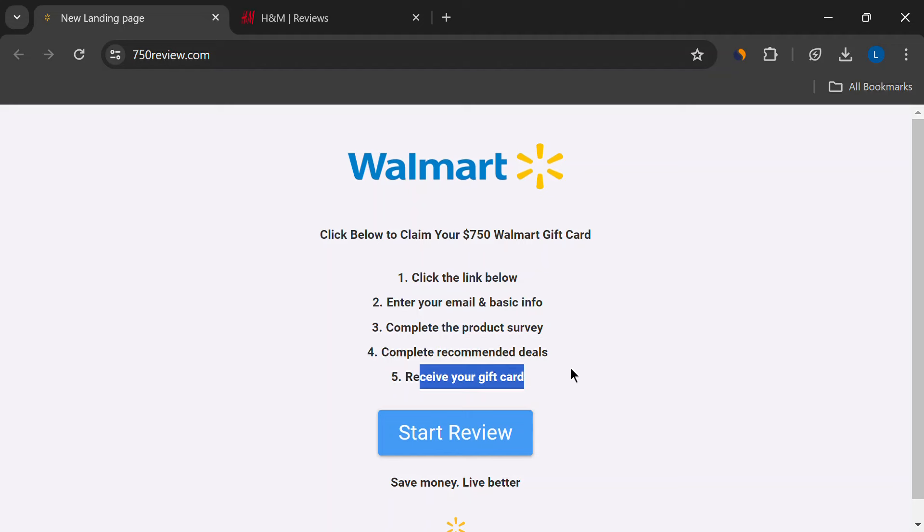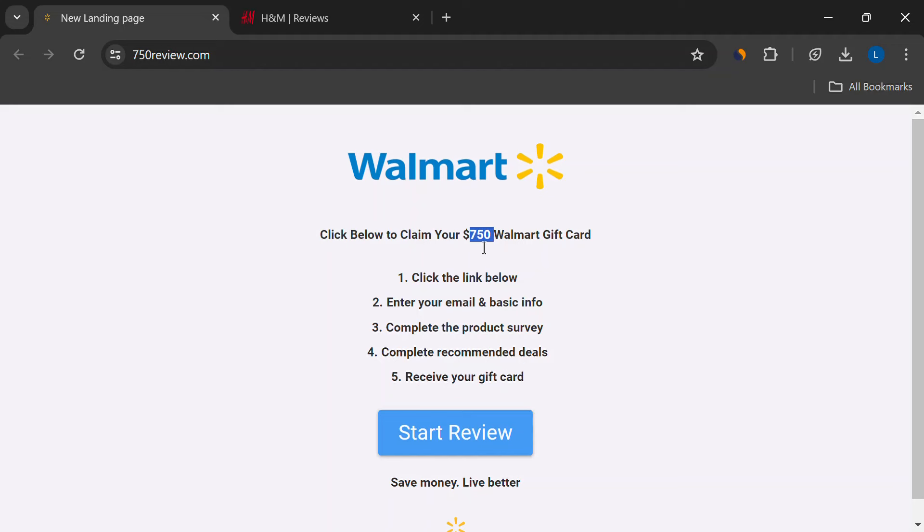Think about it. Why would Walmart advertise jobs on a random website instead of their own? And more importantly, why would they pay people dollars to review products when they likely pay cents to have them made?